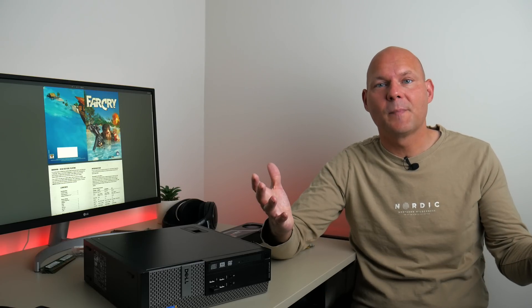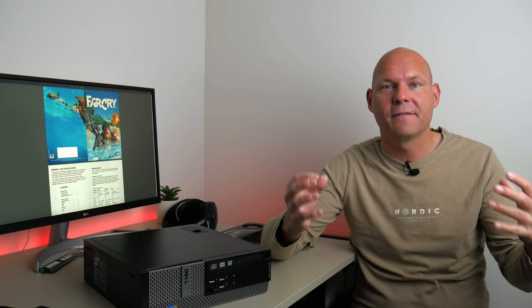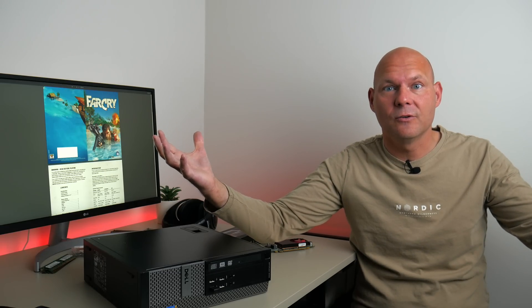And this is basically what super sampling anti-aliasing does. We are rendering the graphics at a much higher resolution and then down sampling the image.